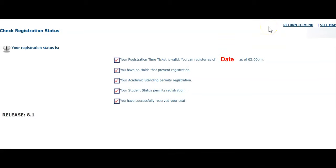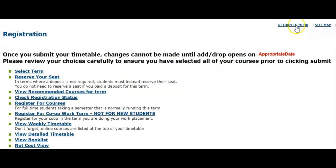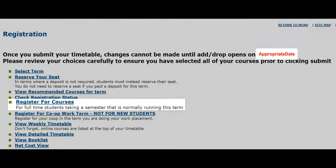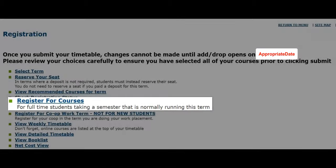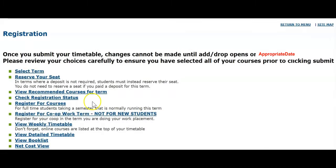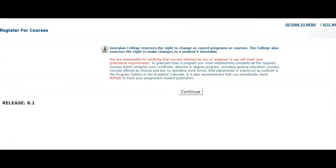Now that we know our registration date, let's proceed to registration and select Register for Courses. You will first be prompted to read the registration policy. When you're done, click Continue.